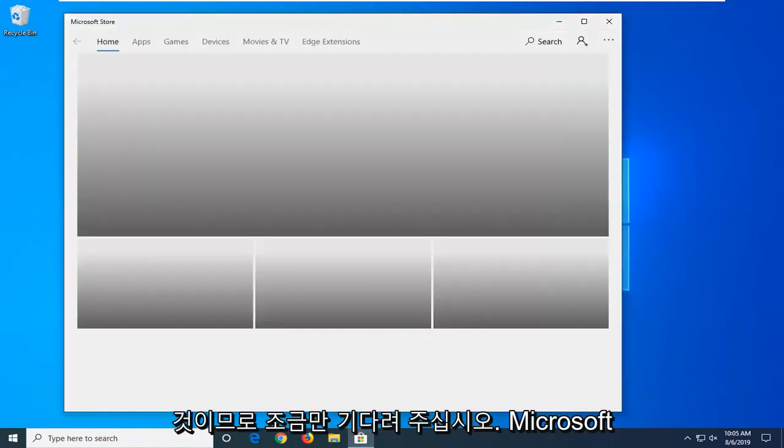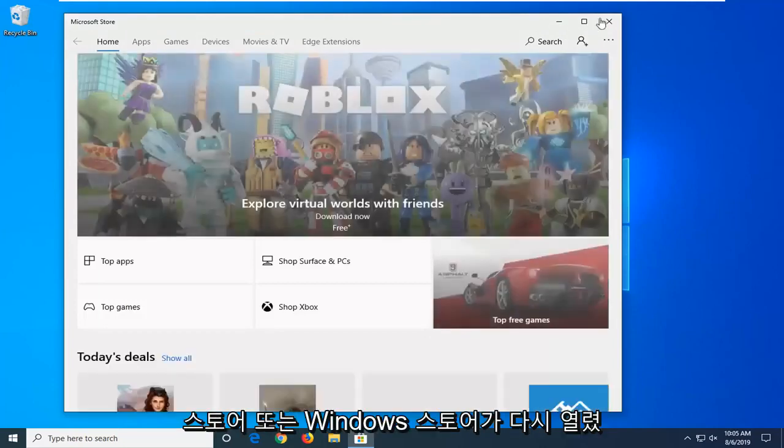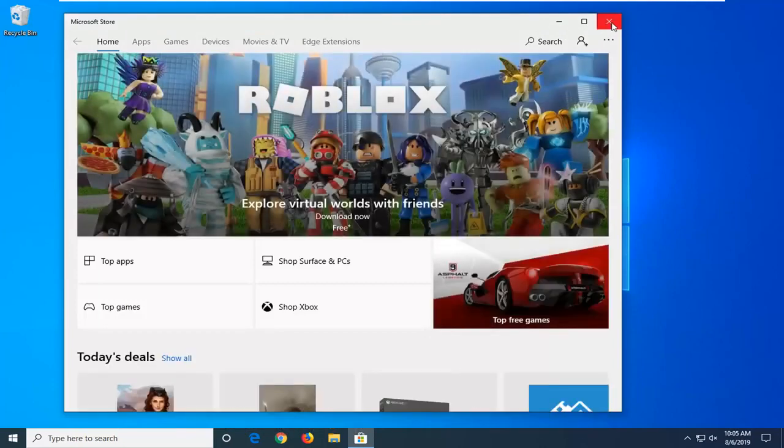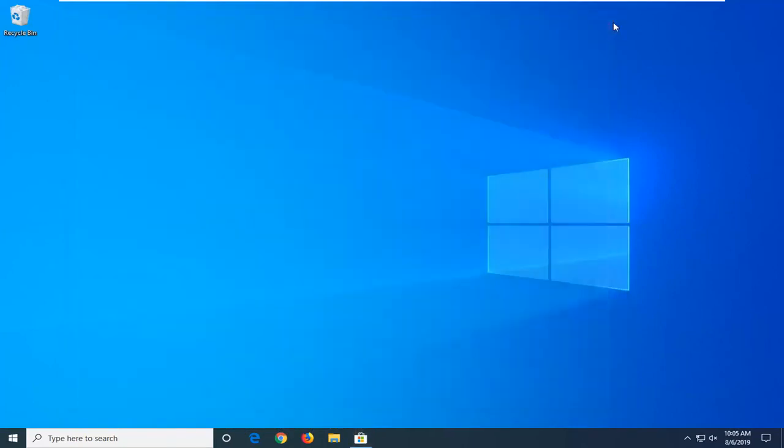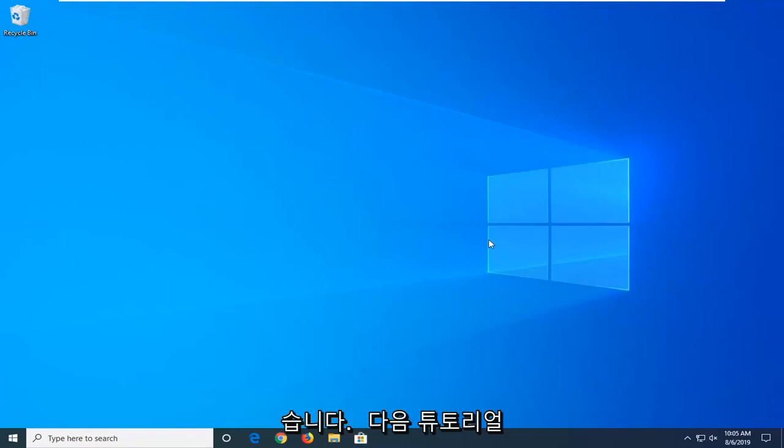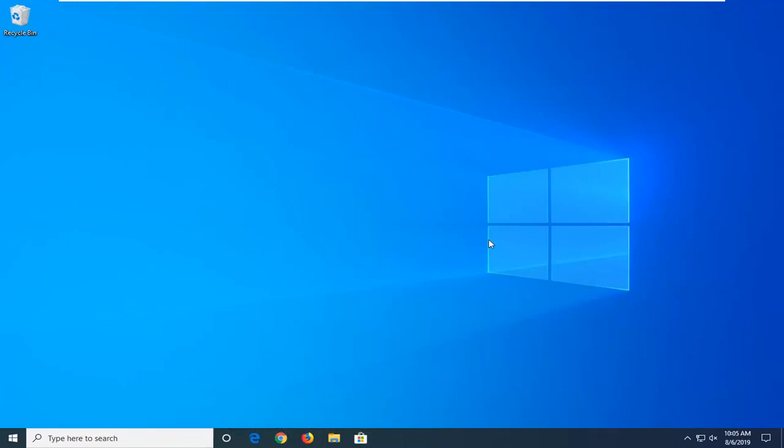And there you go guys. The Microsoft Store or Windows Store has reopened. Pretty straightforward process here. Hope I was able to help you out, and I look forward to catching you all in the next tutorial. Goodbye.